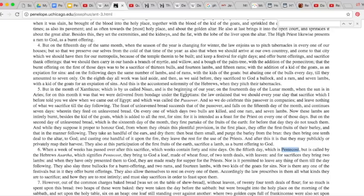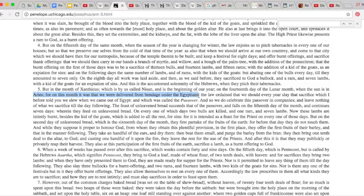So I found it really interesting that he did say, sun is in Aries, for on this month. It was very important. We were delivered from bondage from the Egyptians. Okay? And this is the time of the Passover.